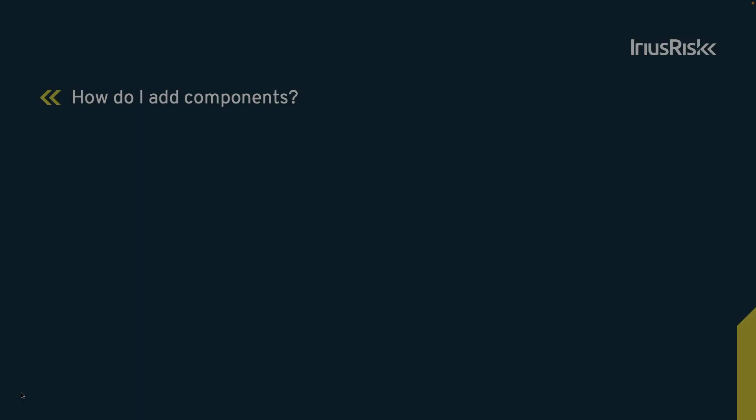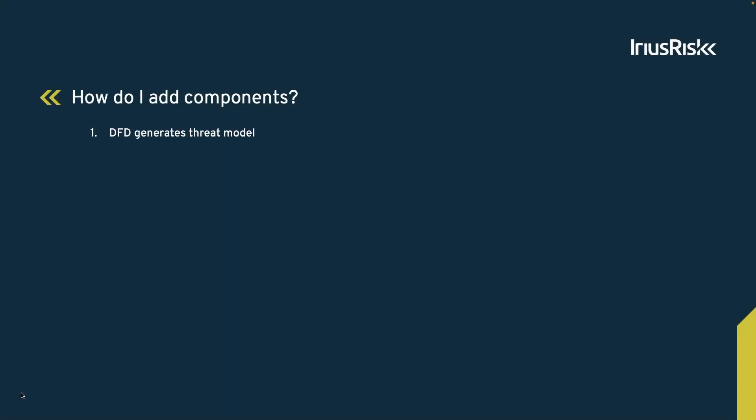In this training, we learned that completing a Dataflow Diagram generates the underlying Threat Model. We saw that components are linked to risk patterns, and finally we learned how to add components to a diagram.